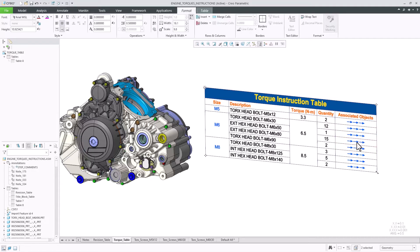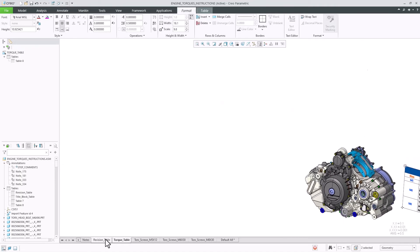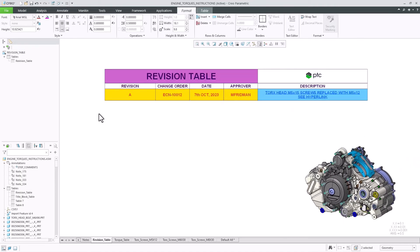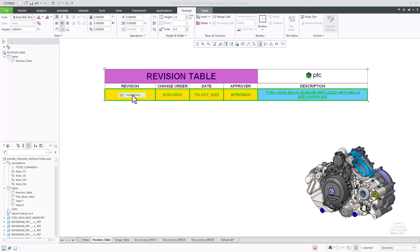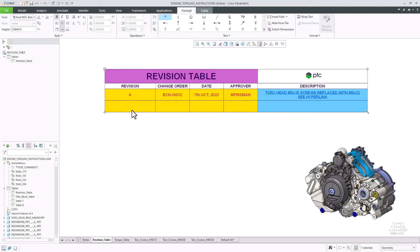In another use case, I need to update a revision table with a new revision for my design. I can select one of the rows and quickly add a new one just below it. As I am doing that, the formatting of the newly added row is copied from the reference and I can immediately enter the needed content.